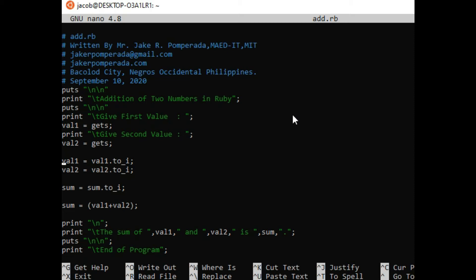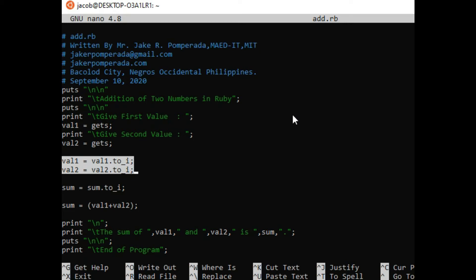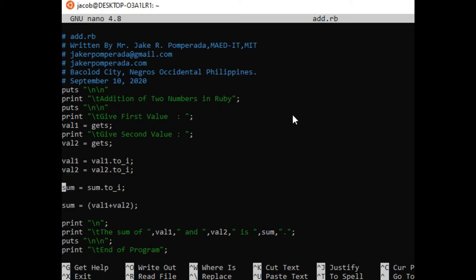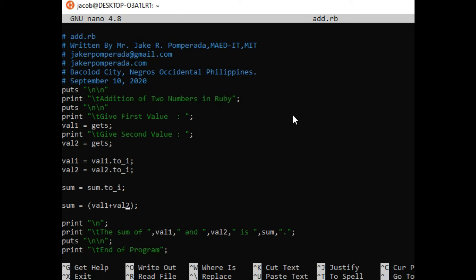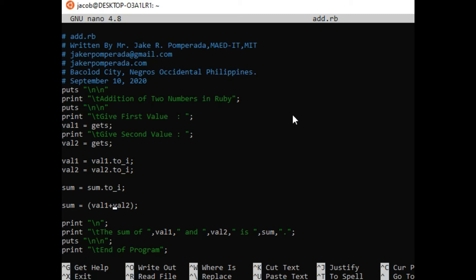So we have here val1 equals val1 dot to_i. It means that the variable val1 and val2 on the second line should be converted into integer format. And then another variable we have here sum. The same thing, we convert sum from string into integer format. So the sum variable here will act as an assignment statement that will hold the value of addition between variable val1 plus val2 in this line of code.